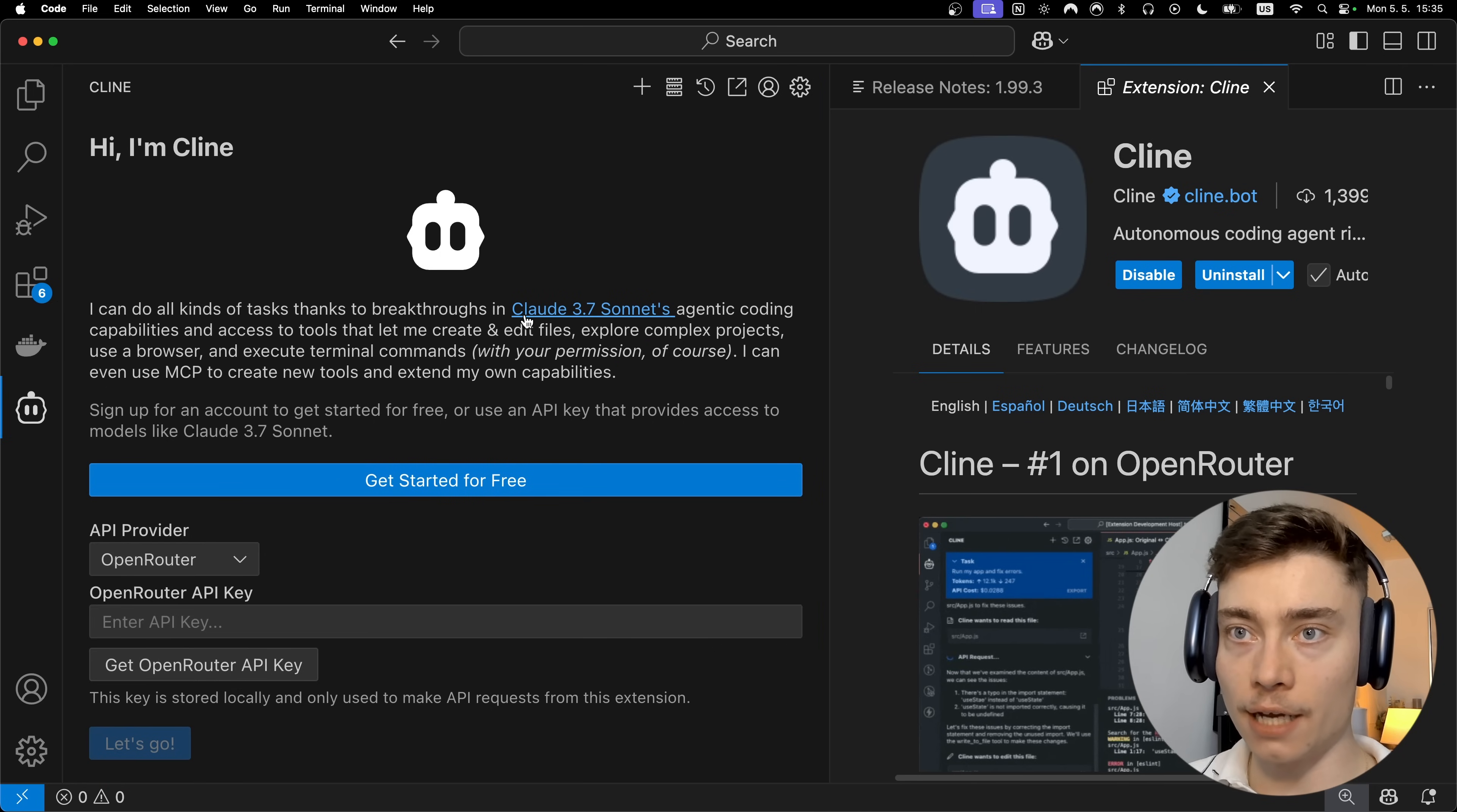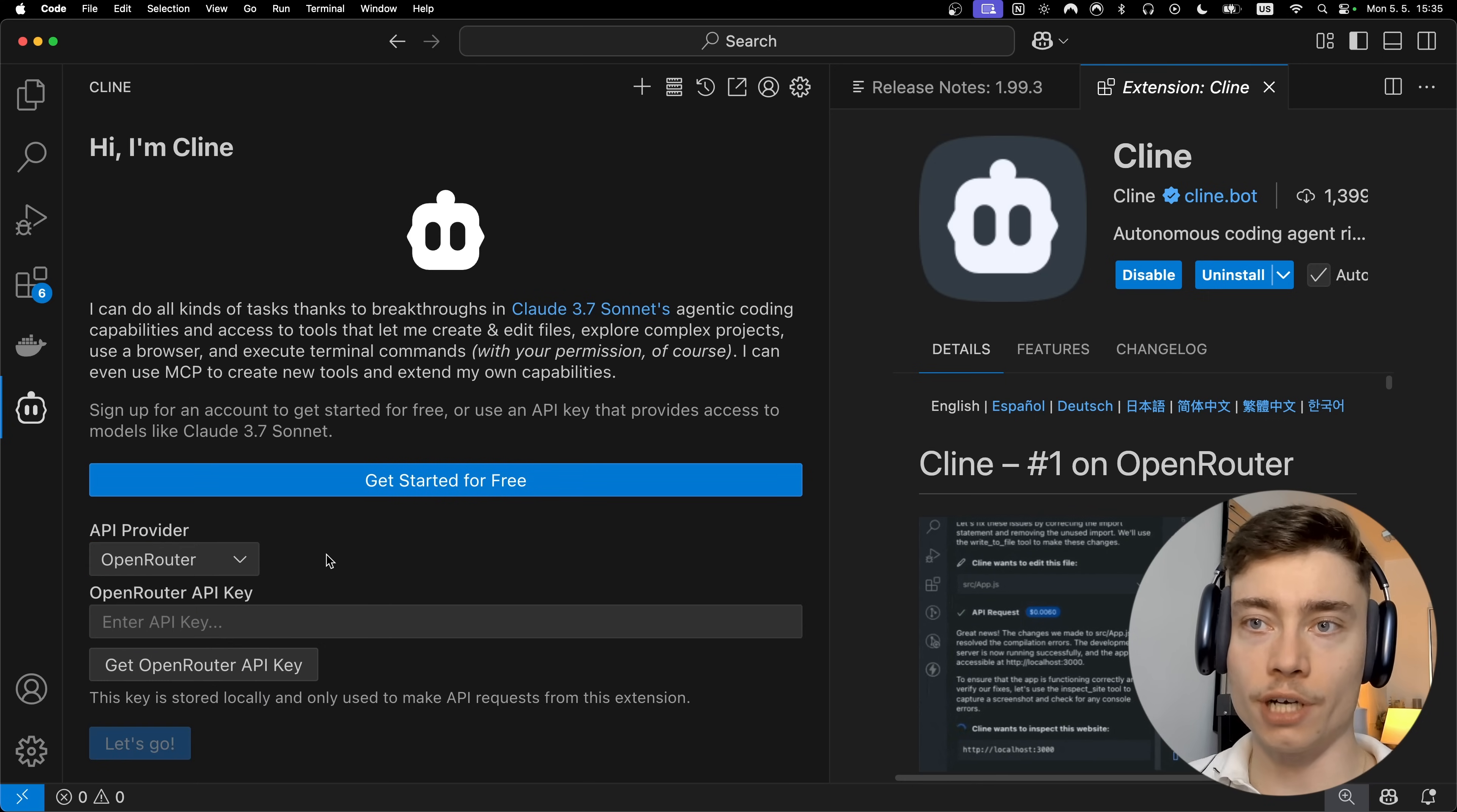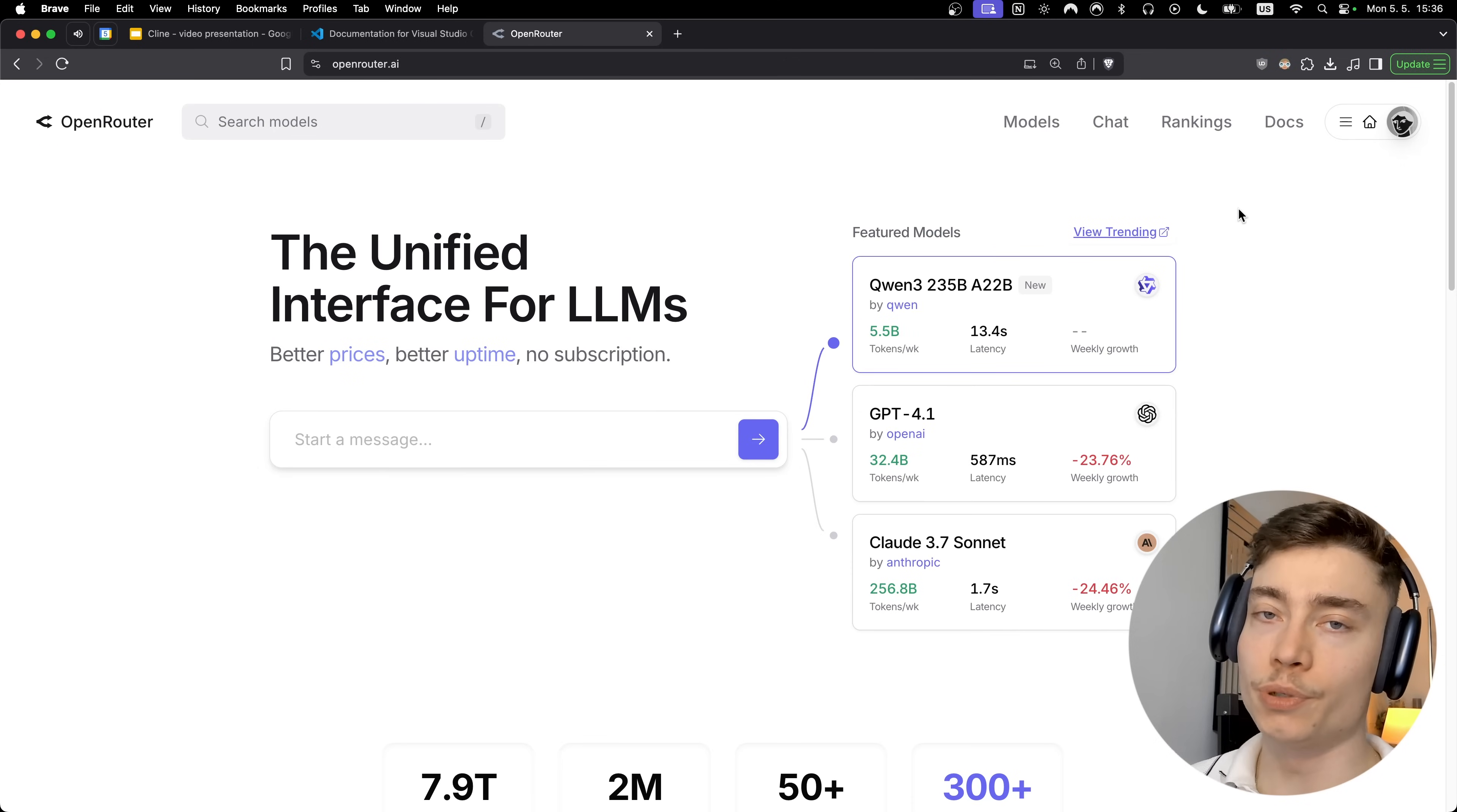As you can see, Cline lets us use multiple different API providers such as OpenRouter, Anthropic, Amazon Bedrock and so on. But honestly all you need to do is just use OpenRouter because that offers all the different AI models. So let's head on to OpenRouter and go to the top right and simply create an account. This is super easy. It takes 20 seconds.